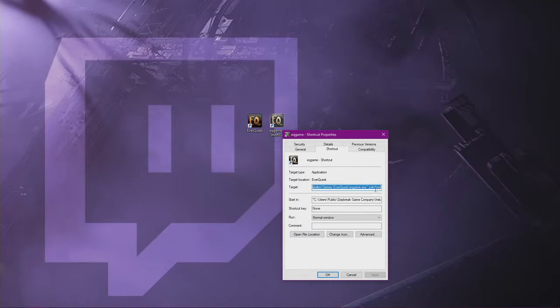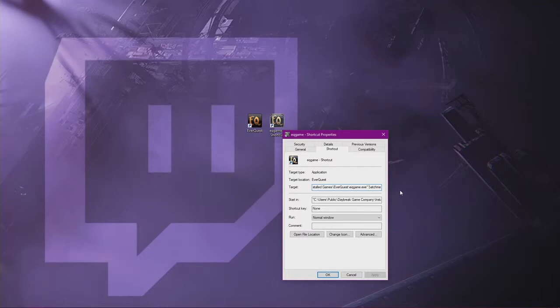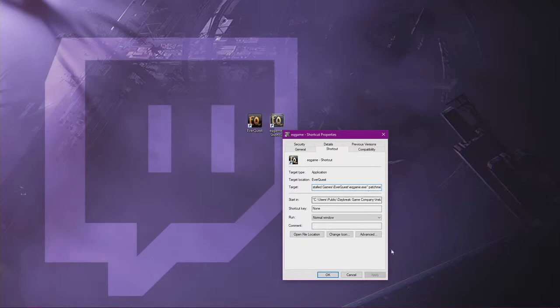After the .exe quotation marks, put a space and type patchme all one word, P A T C H M E. Patchme after the quotation marks, click apply and okay.